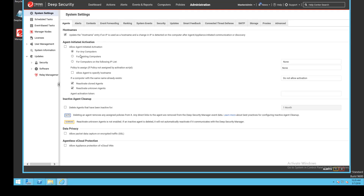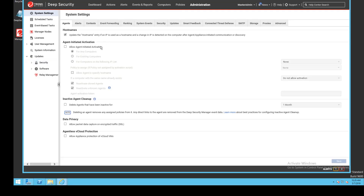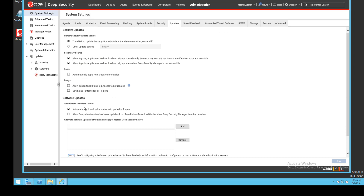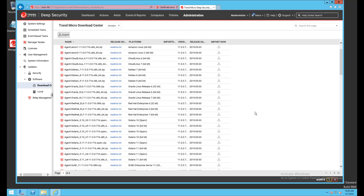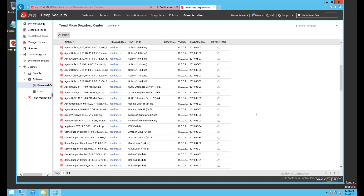In the Administration section under System Settings and then Updates, if I have the automatically download updates to imported software option enabled, I should see the upgraded agent packages show up under Software then Download Center. If the option isn't turned on, I can go to my Download Center and click the Import button next to the agent package for the platforms in my environment.